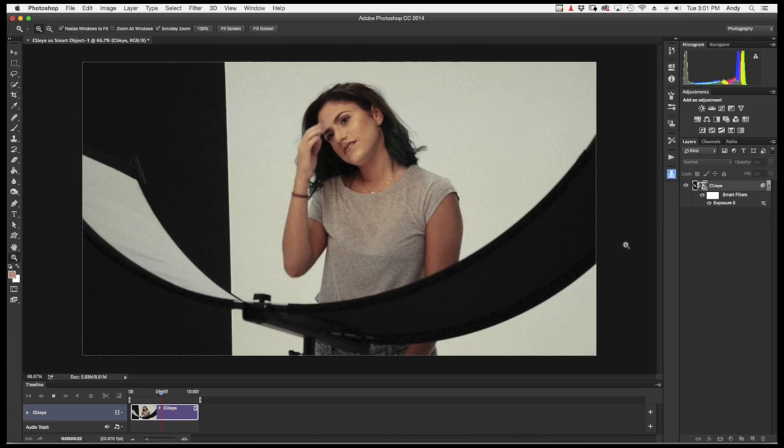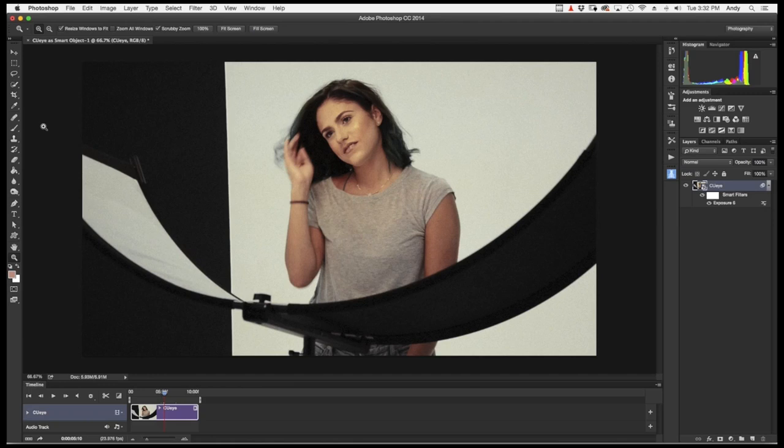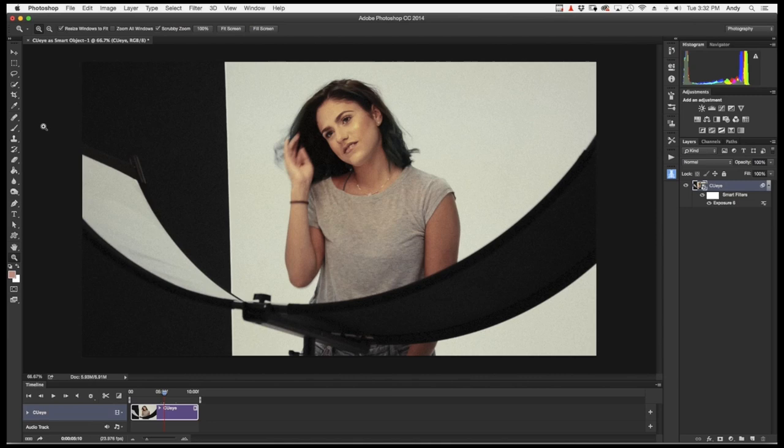All right. So I'm happy with the toning of the video. The final step is to export. A good rule of thumb is to match your export settings with the original clip. Luckily, most of the file details, like the size and frame rate, are already set for you. And I'll show you that right now. You want to go to File, Export, and Render Video.